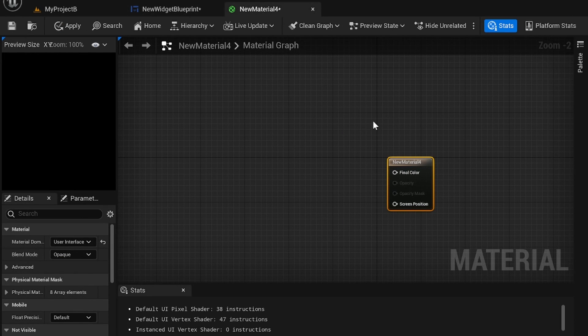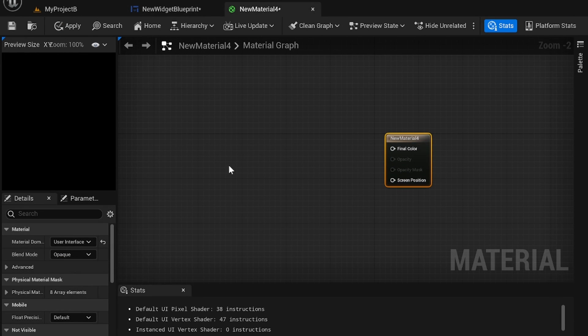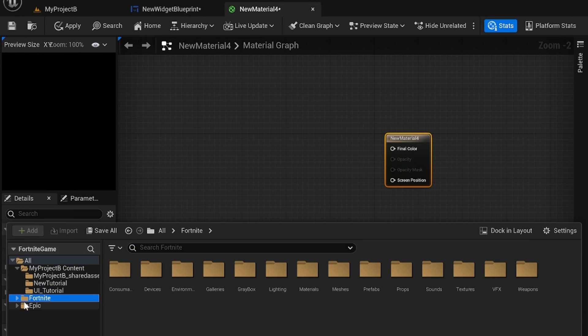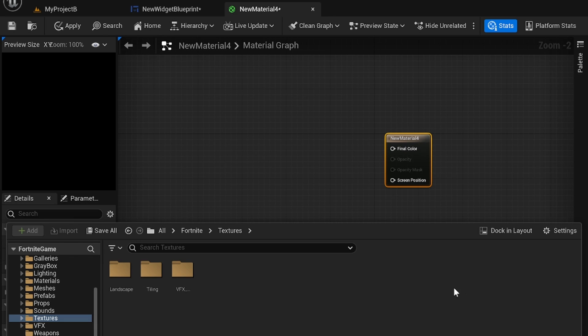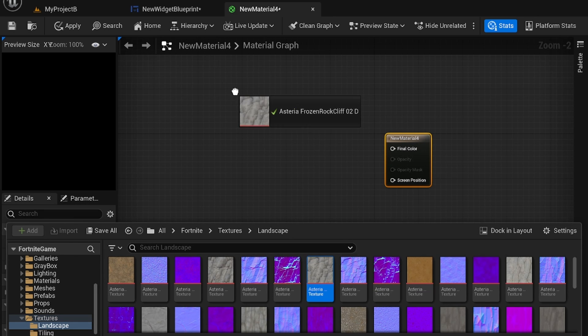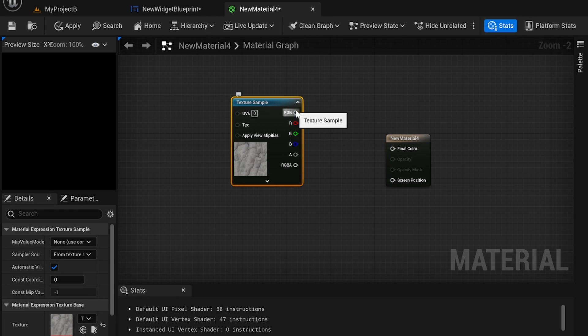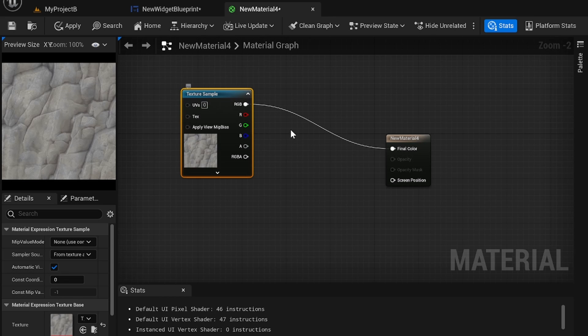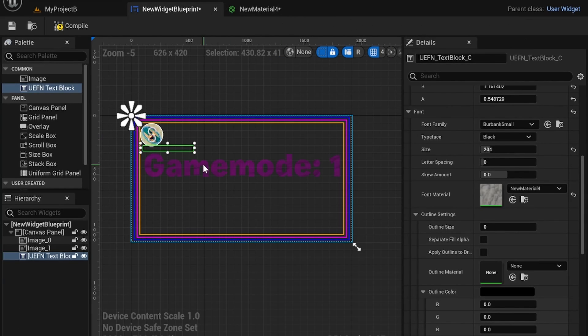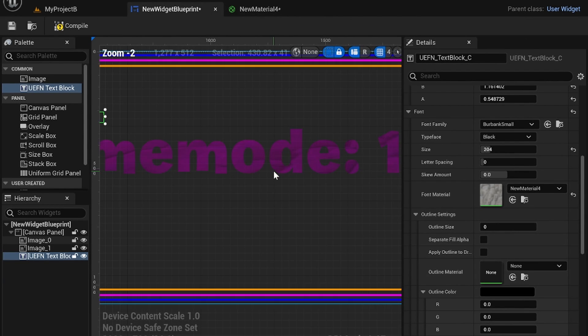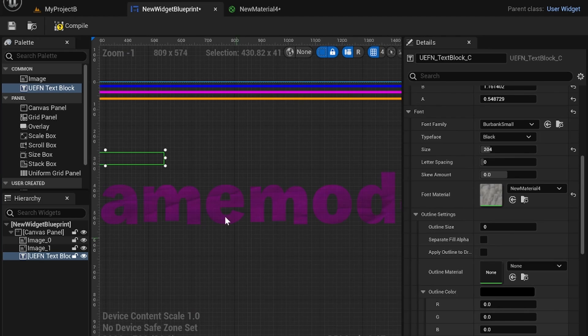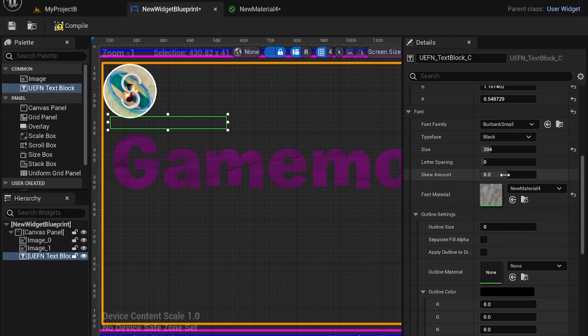But I don't really want to use the material. Actually let's just do one for fun. Let's go into Fortnite. Let's open up our textures. Landscape. Let's draw out this and paste it into final color. Let's apply.